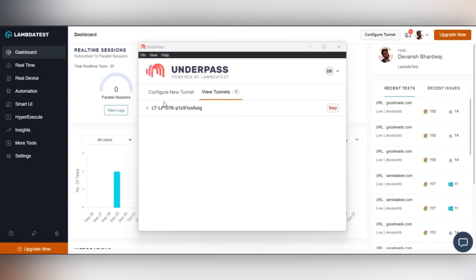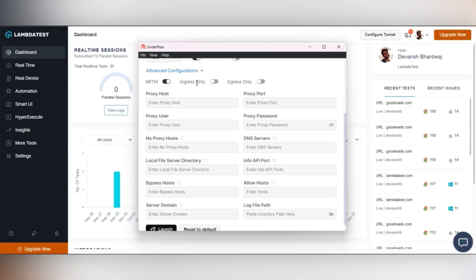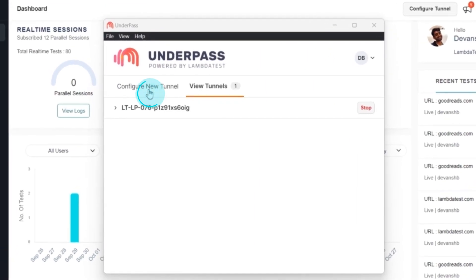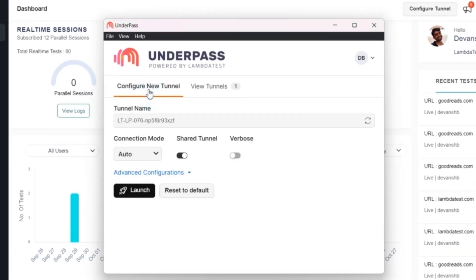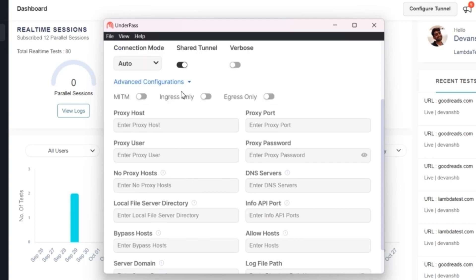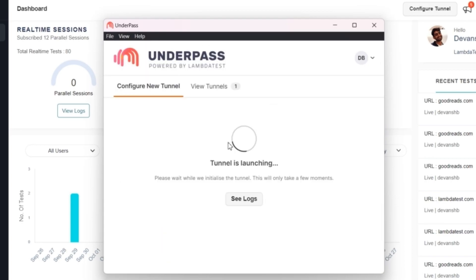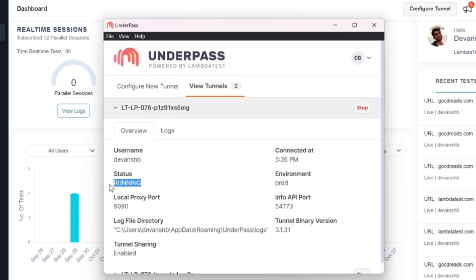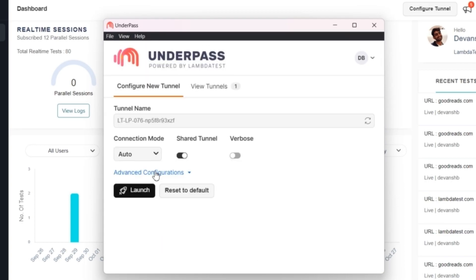One of the latest features of the all-new Underpass tunnel application is to provide support to run multiple tunnels simultaneously. To do so, click on the Configure New Tunnel tab and click on the Launch button. If you wish to launch with customized configurations, click on the Advanced Configuration option, fill in the required credentials, and click Launch.